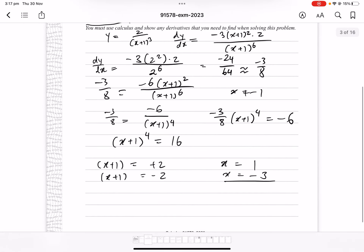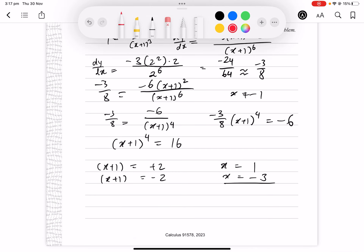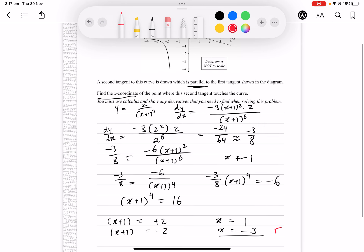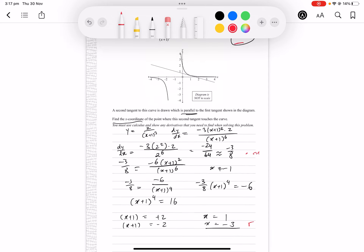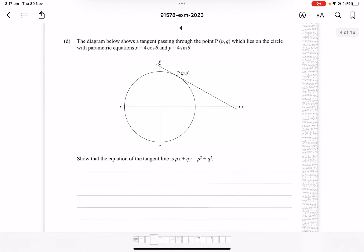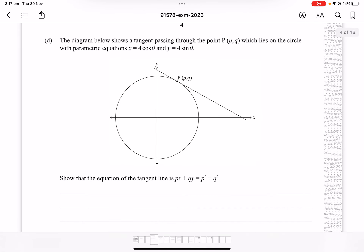This should be a merit-level question. Getting the correct gradient would be sufficient for an achieved grade.